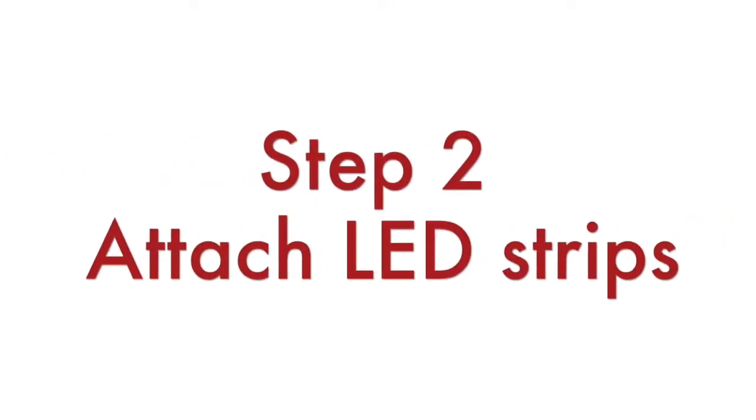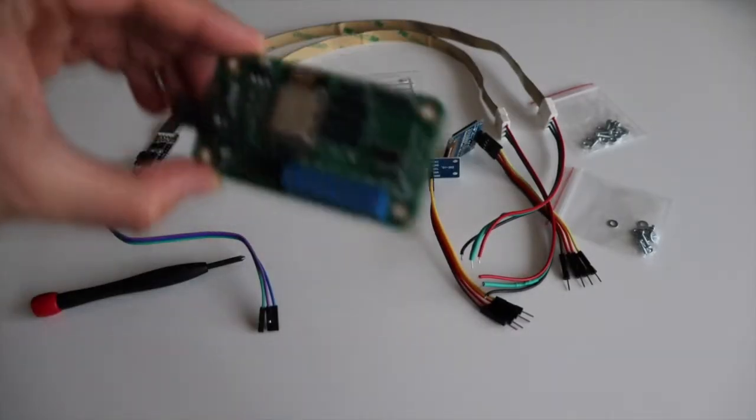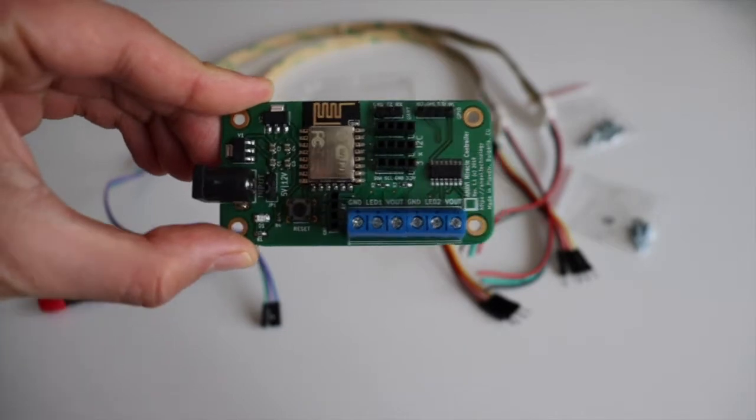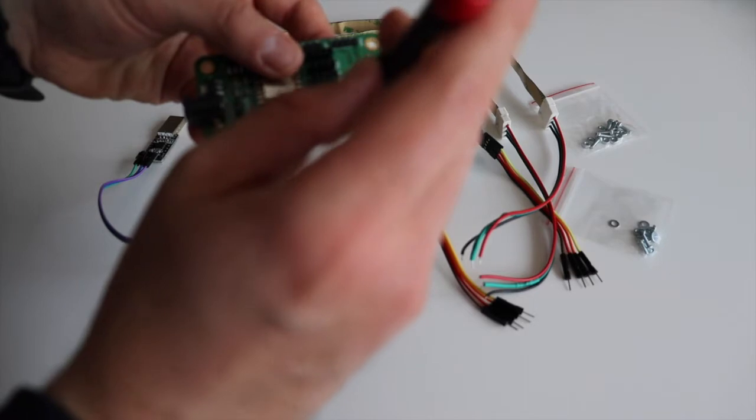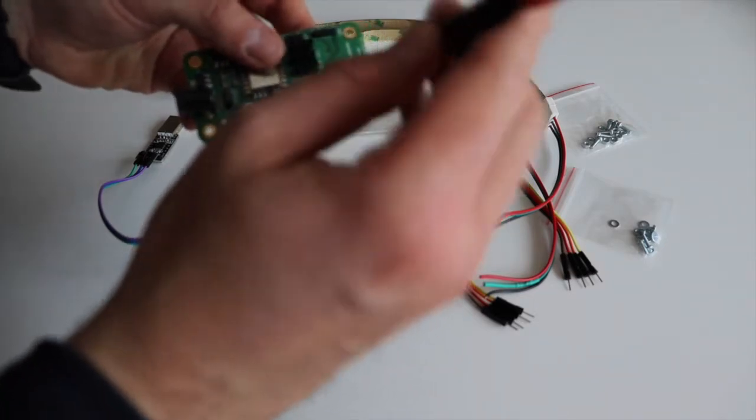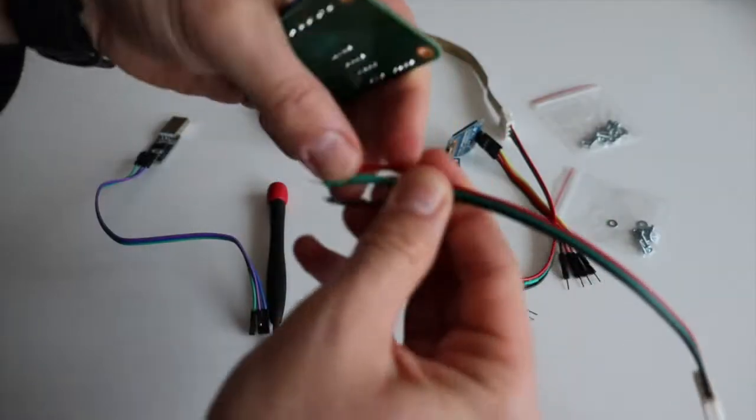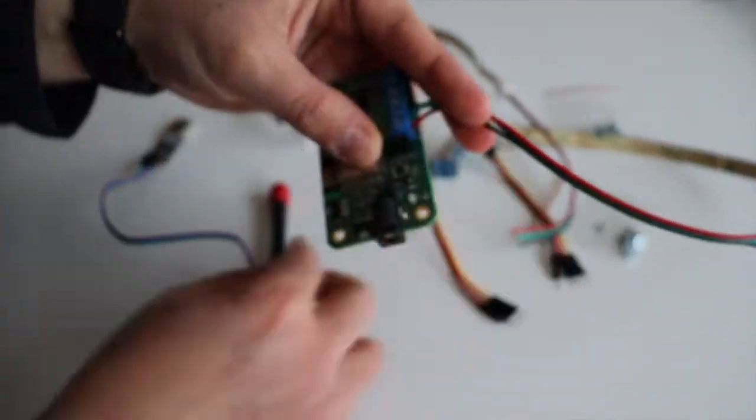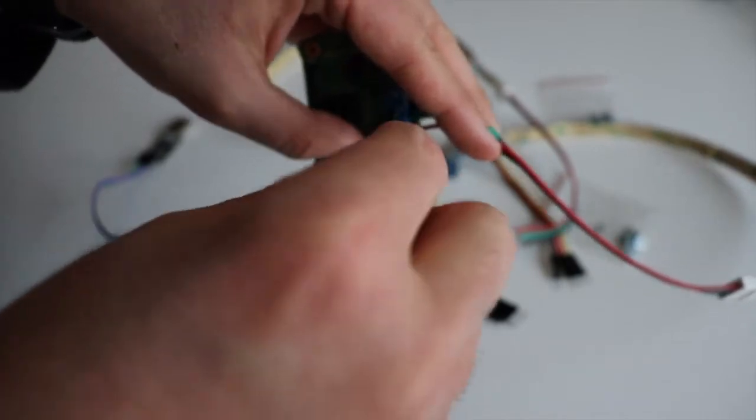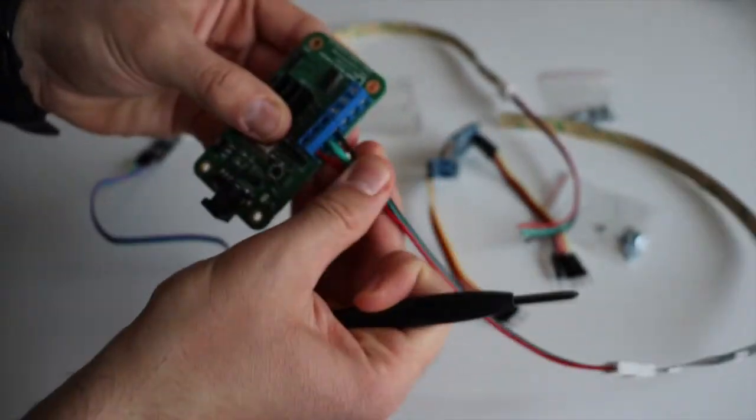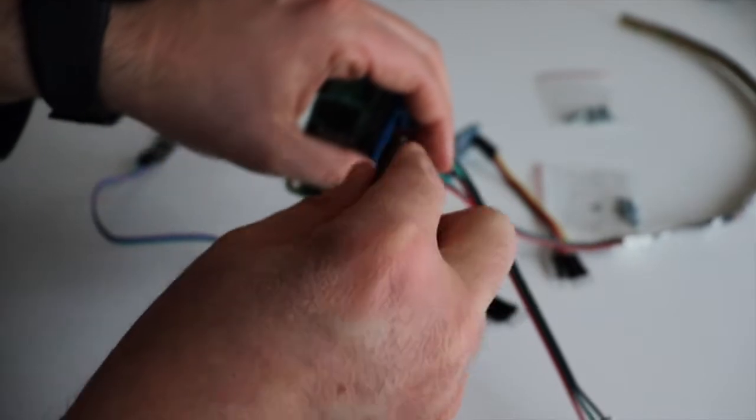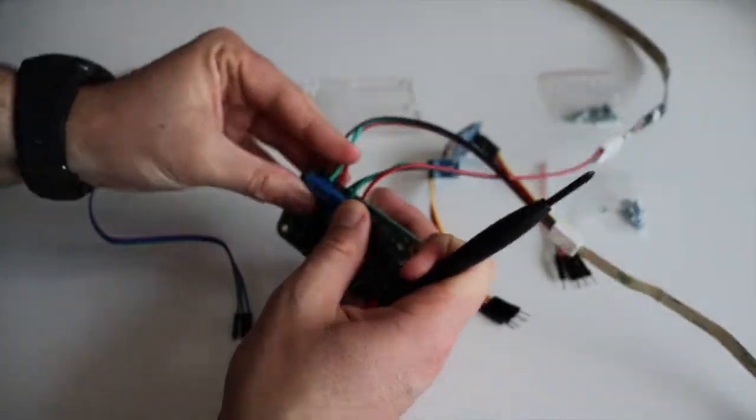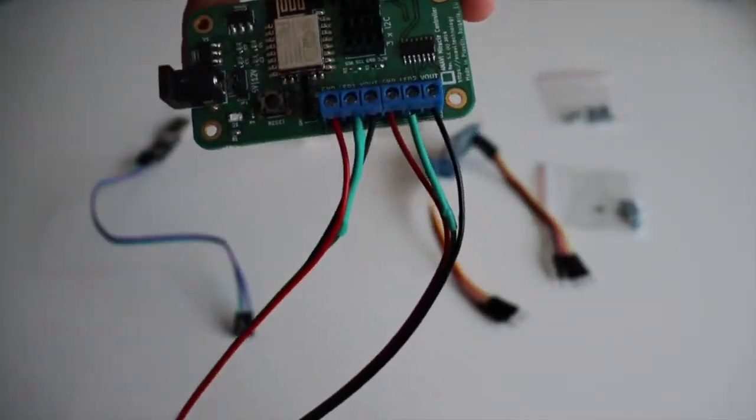The second step is to attach the addressable LED strips to the dedicated terminals on Anavi Miracle Controller using a screwdriver. Each kit includes a couple of WS2812B addressable LED strips with an appropriate connector and a choke resistor. Be very careful with the colors of the wires. On the connector you see a plus and a minus sign. The red wire is ground and the black wire is plus 5 volts. The green wire is for the data. Double check the colors of the connector before attaching the LED strips to Anavi Miracle Controller. Beware that if you are using a different LED connector the colors might be different.